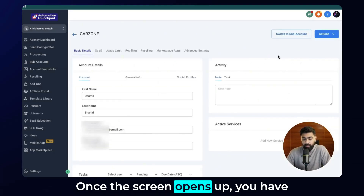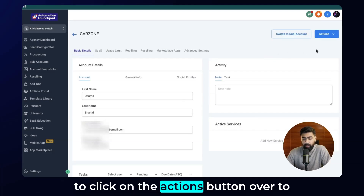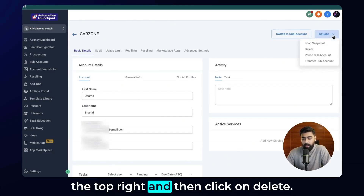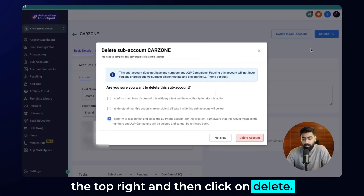Once the screen opens up, you have to click on the actions button over to the top right and then click on delete.